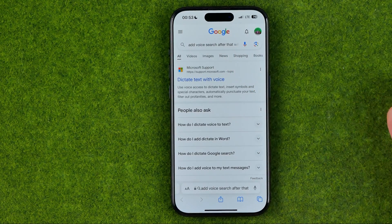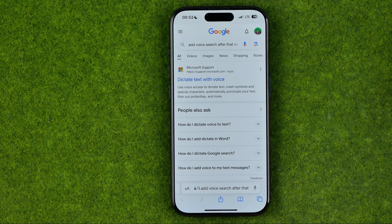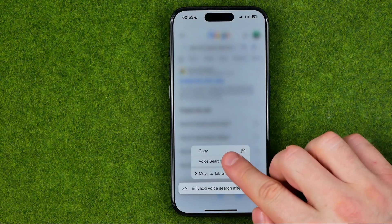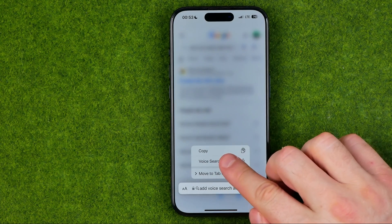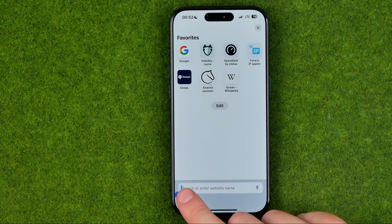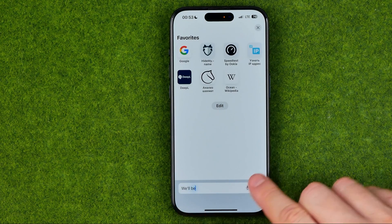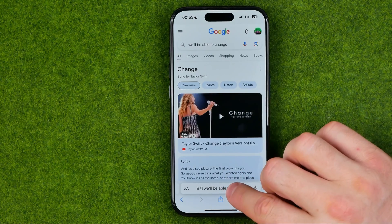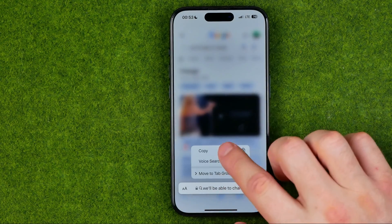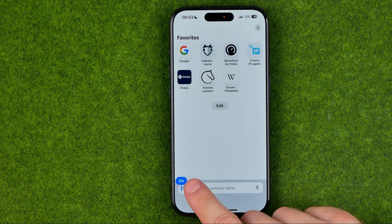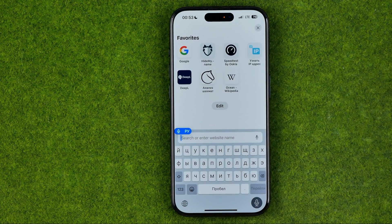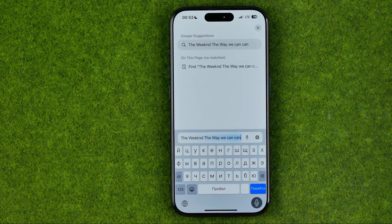In here also we can select a dictating language. If we head over to voice search we'll be able to change it. In that way we can change the dictating language.